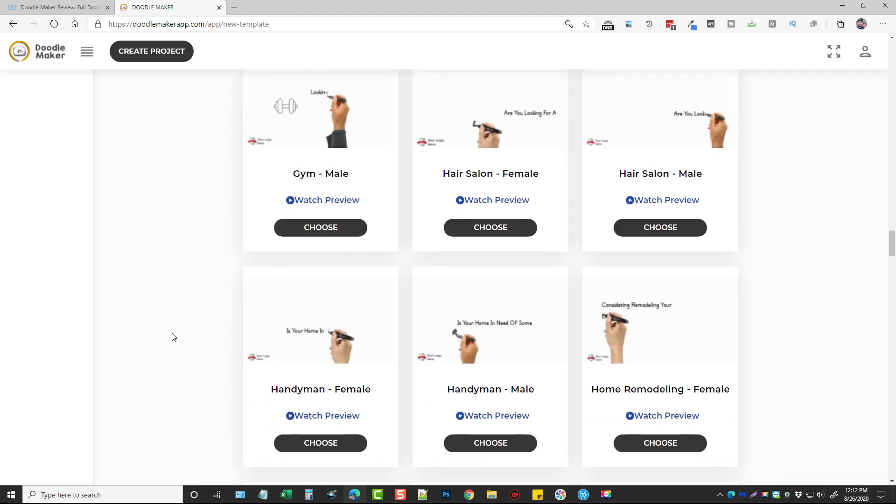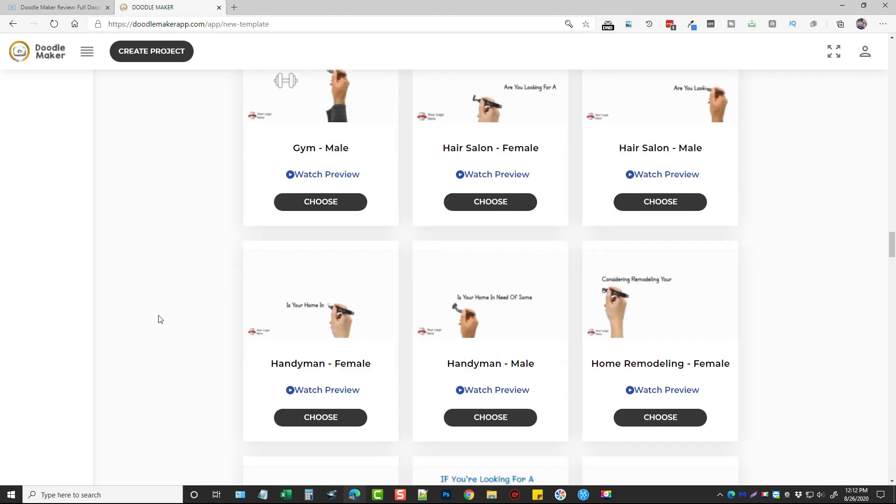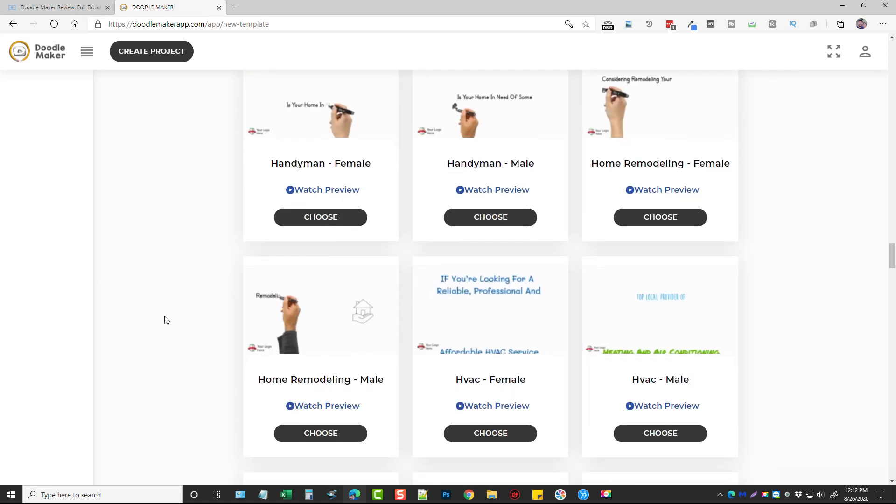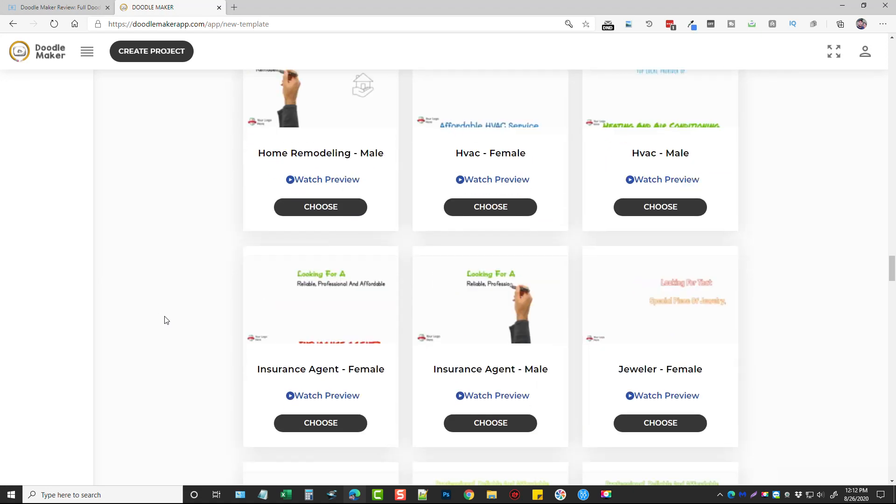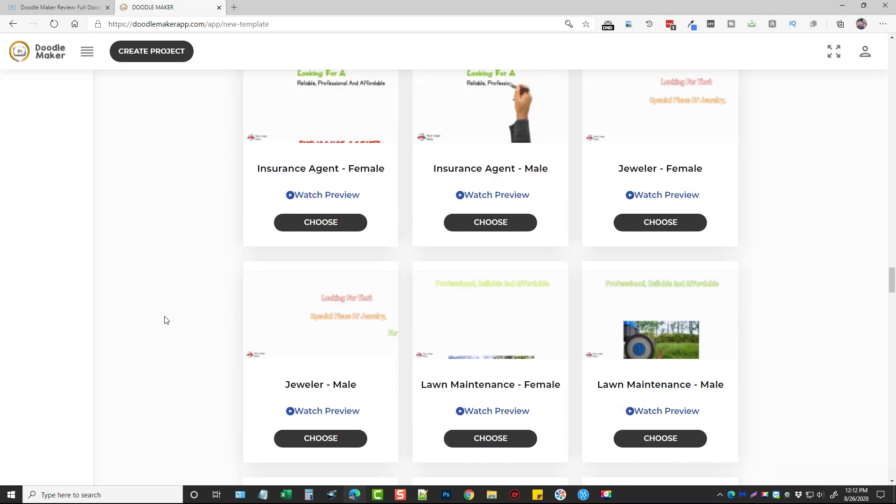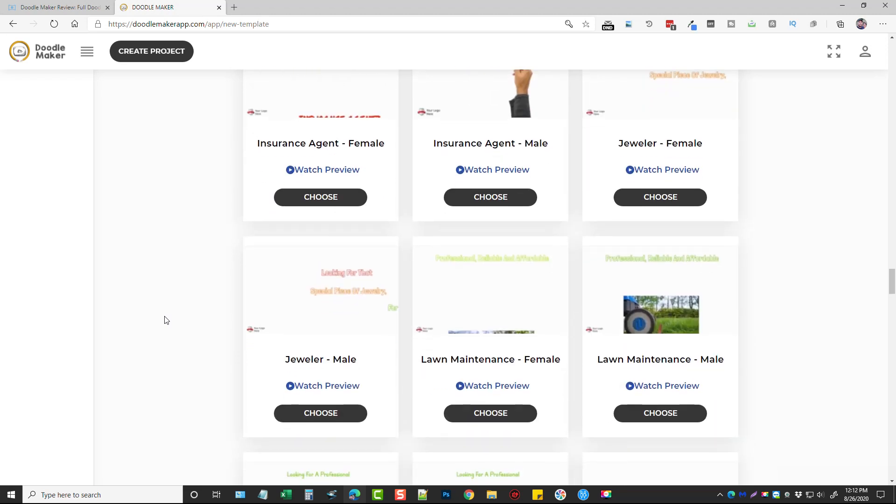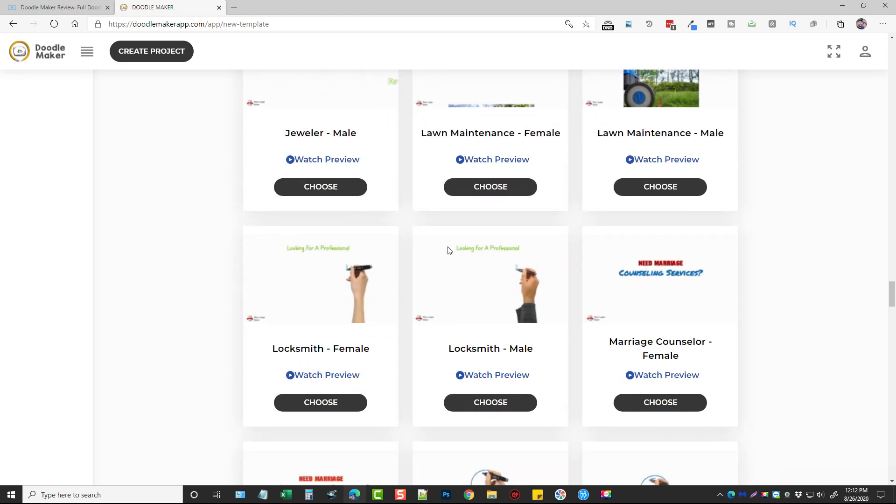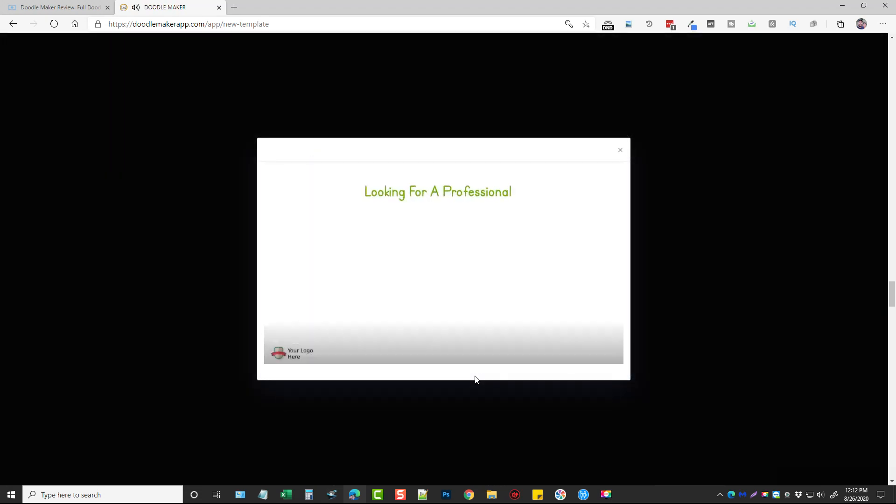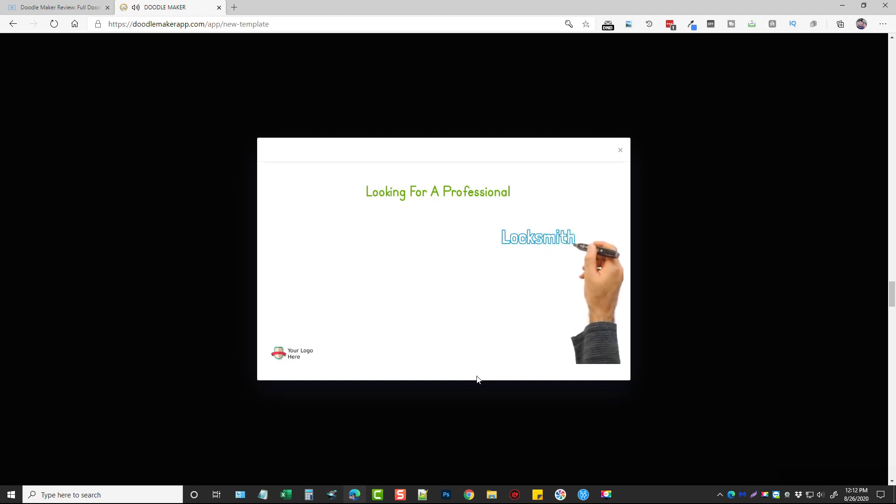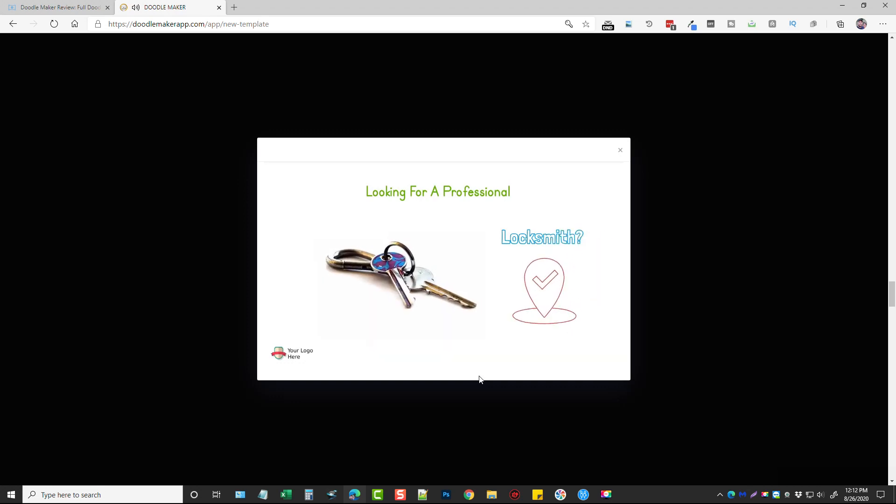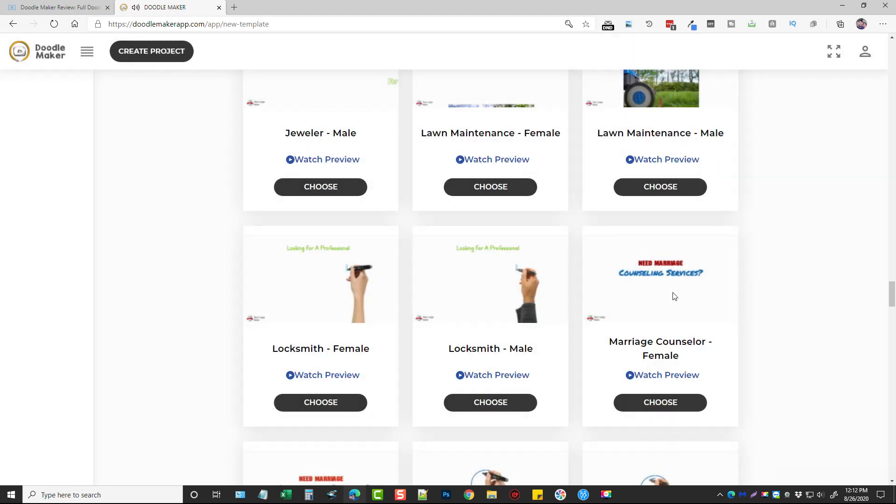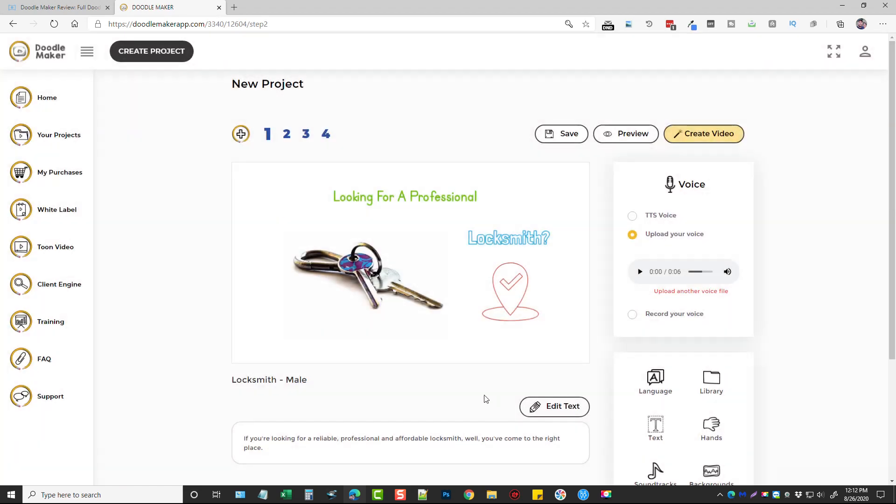So what we'll do is just scroll down to one of the more popular topics which is the locksmith. And so you can preview the videos by clicking on watch preview. If you're looking for a reliable professional and affordable locksmith well you've come to the right place. Okay so let's say we just want to use this video, what we would do is click on choose.